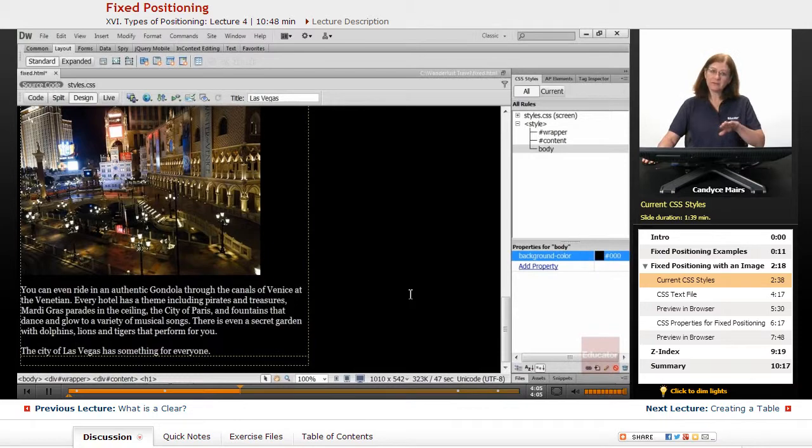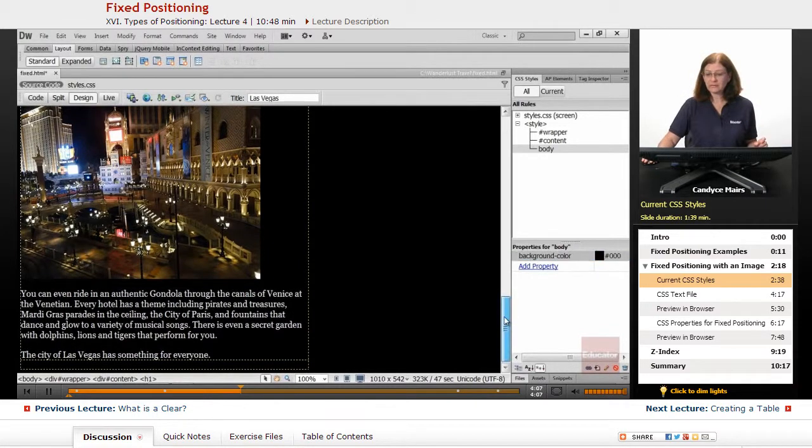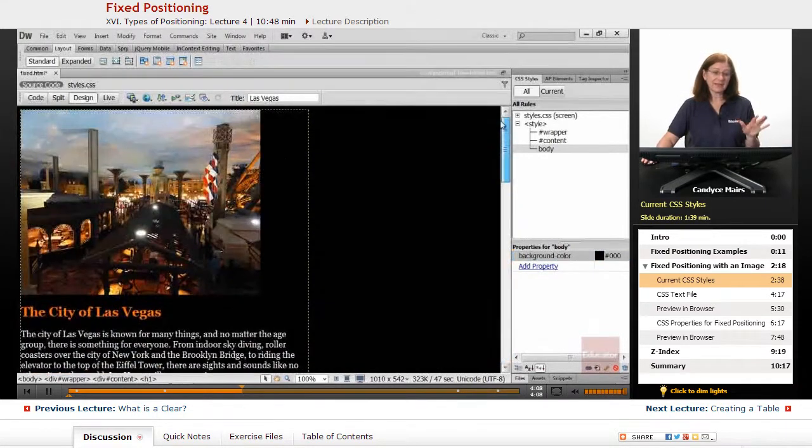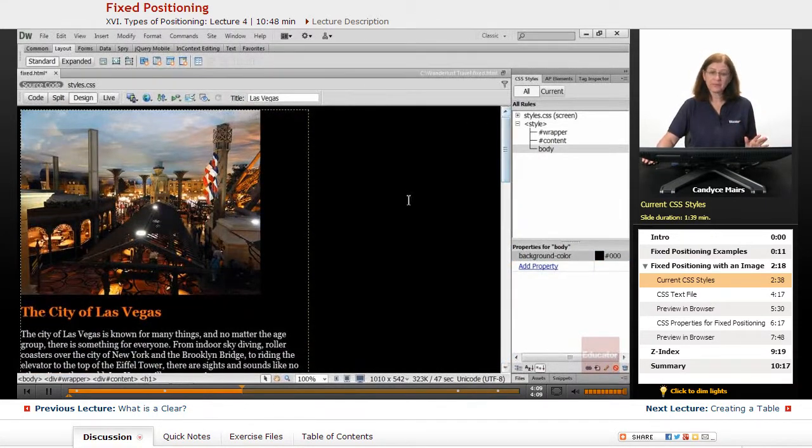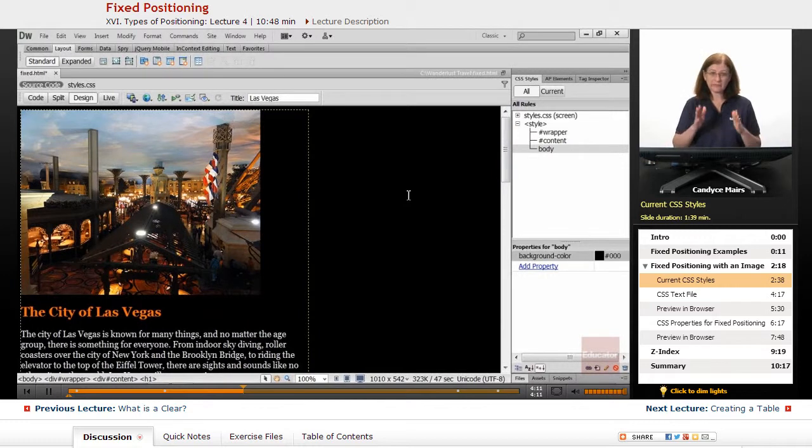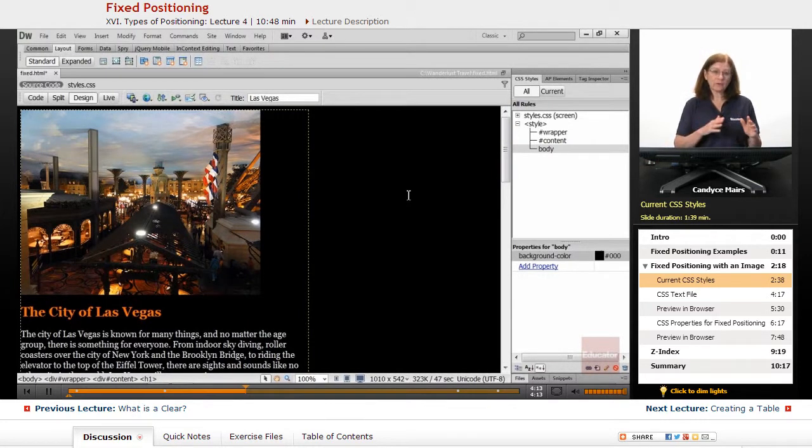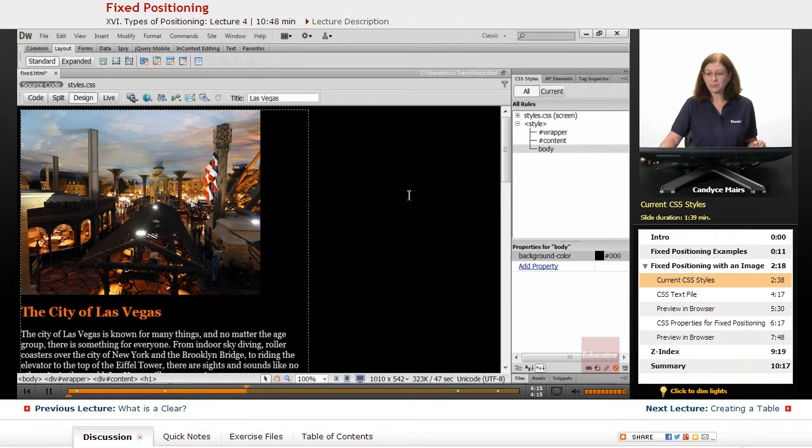Now by default, all page content is aligned left. At some point, I would want to center this. But for now, we're going to focus on that fixed property.